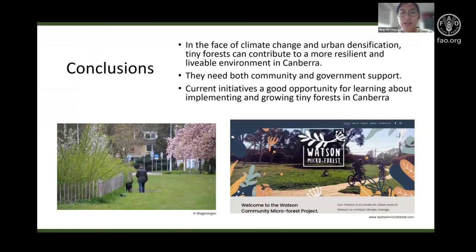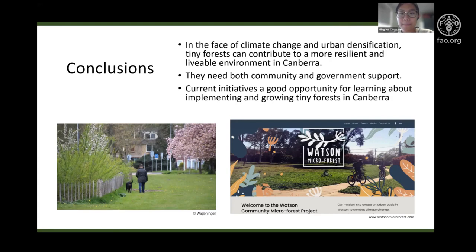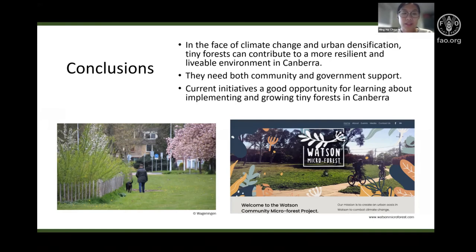In the face of climate change and urban densification, the concept of tiny forests has emerged as a promising response to deliver many of the benefits of urban trees and provide a pathway to a more resilient and liveable environment, both in the world and in Canberra. While tiny forests may be tiny by definition, they have the potential for catalyzing disproportionately significant positive impacts with both the support of the community and the government. Current initiatives are a good opportunity for learning about implementing and growing tiny forests in Canberra, and future research is encouraged given the novelty of tiny forests locally.